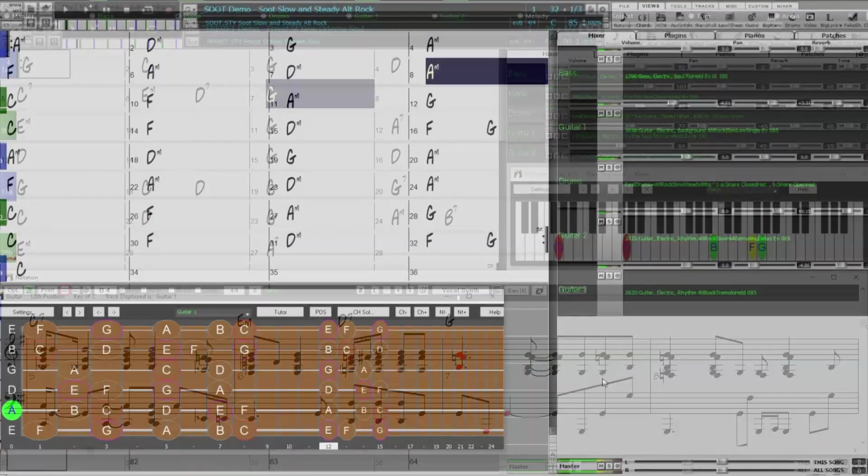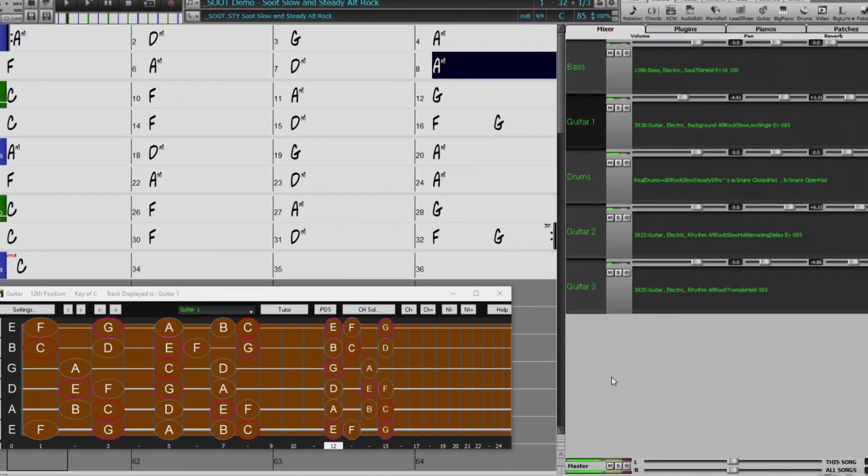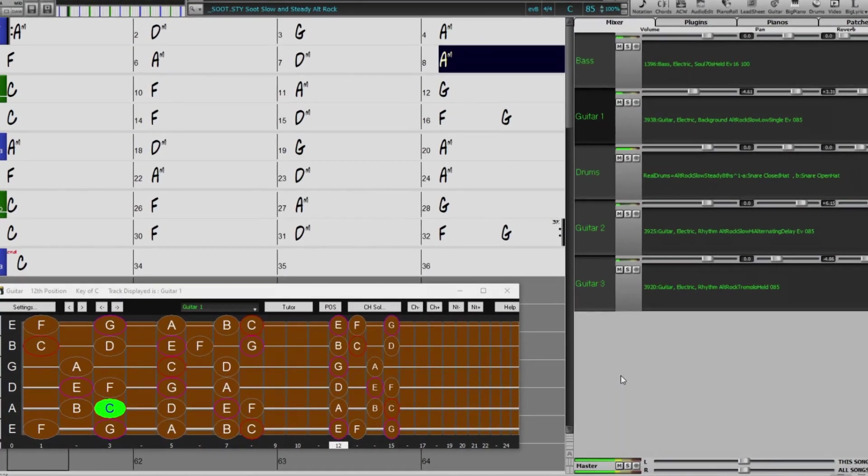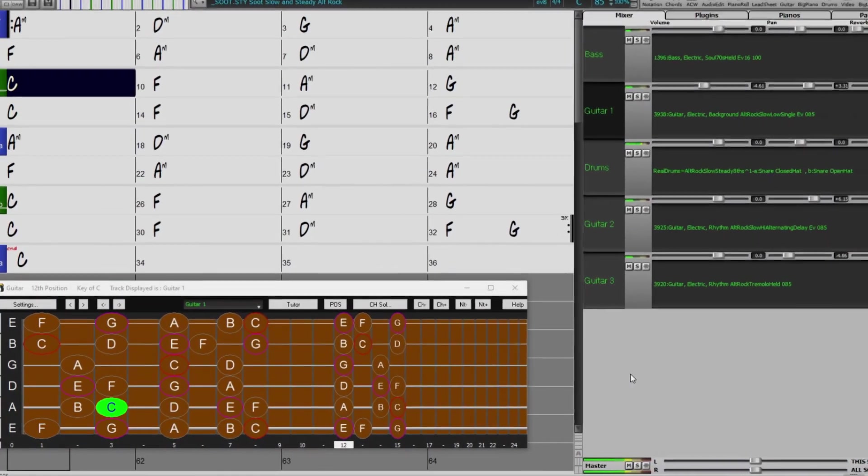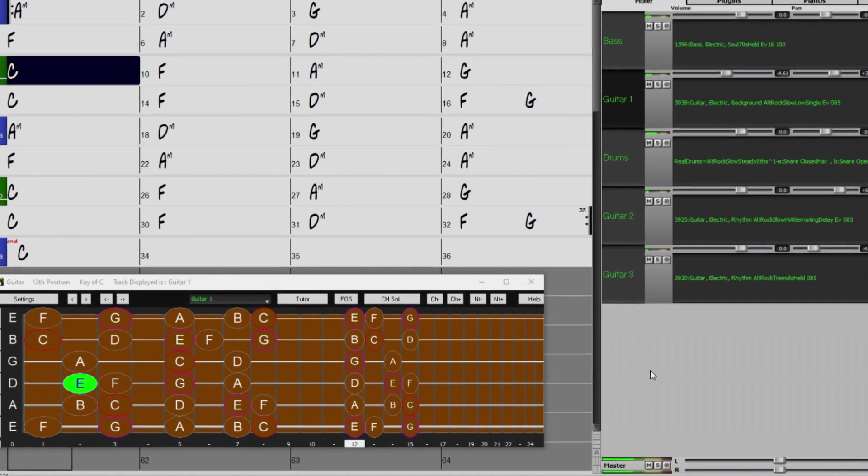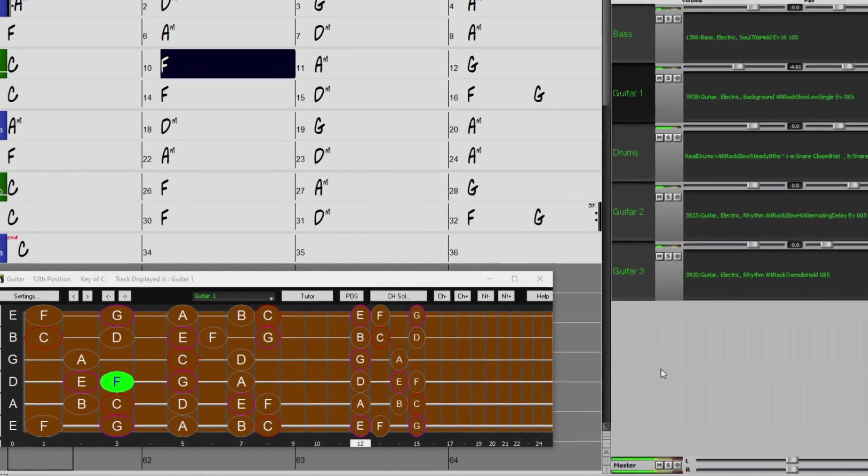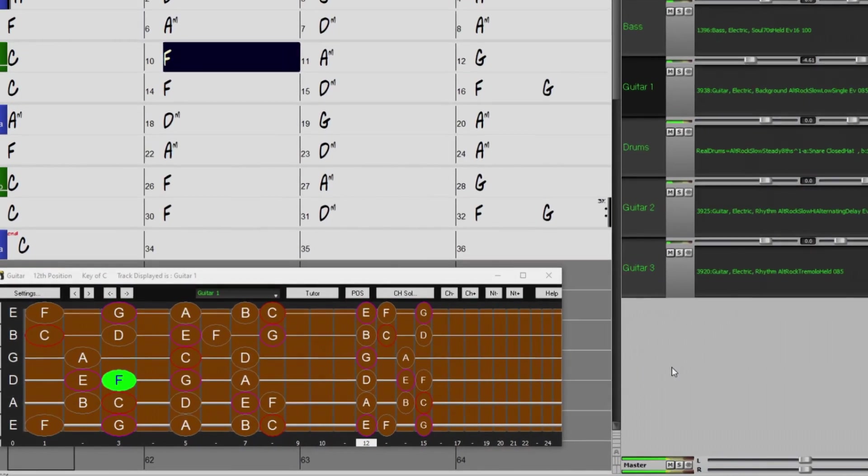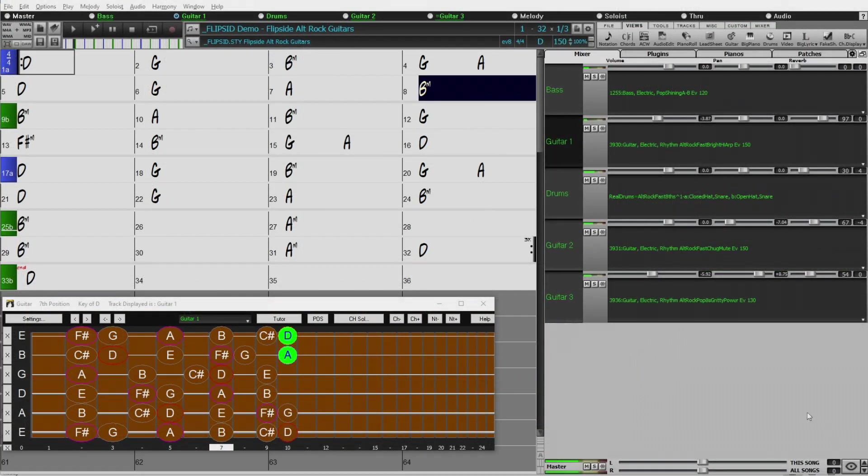For our pop and rock collection, we've also filled many requests, such as modern alt-rock grooves, with multiple grooves each with multi-layered guitars for a full produced sound.